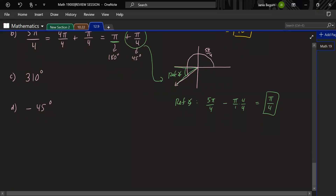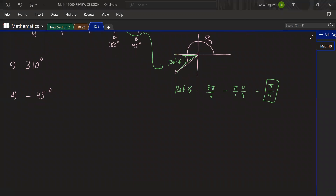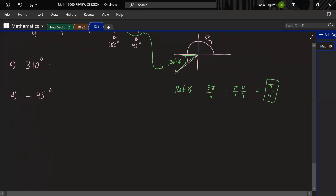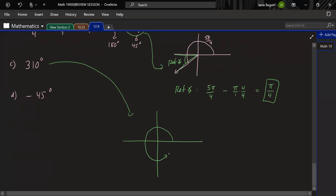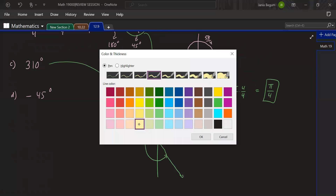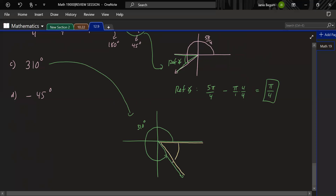Moving to part C: 310° is between 0 and 360, so no coterminal needed. 310° is in the fourth quadrant. The reference angle is from the terminal side to the x-axis. The rule in the fourth quadrant is 360 − 310 = 50°. So 50° is the reference angle for 310°.